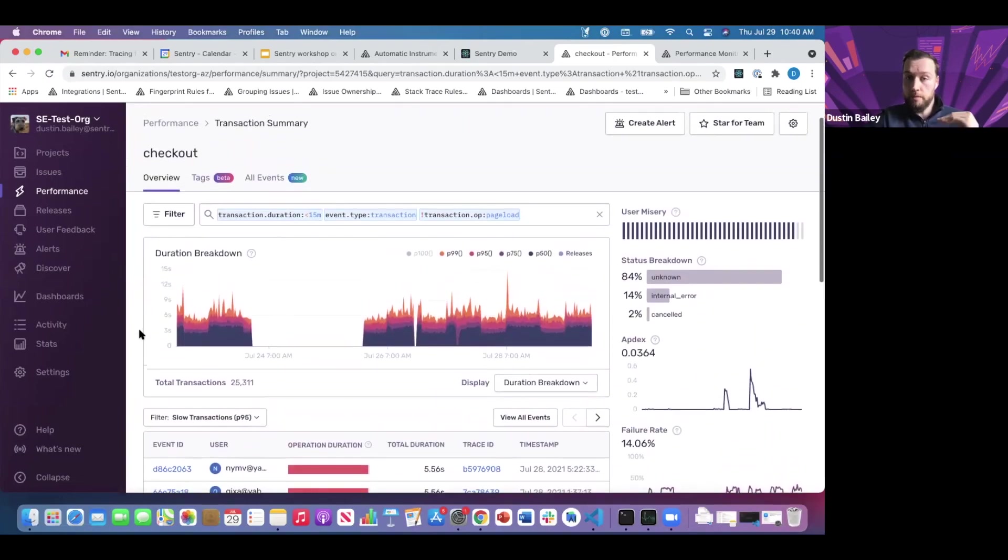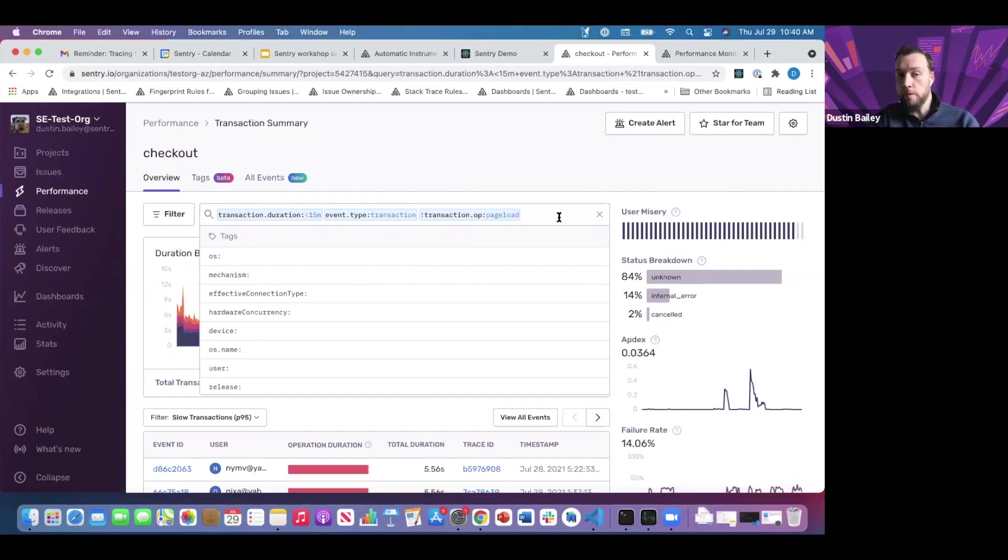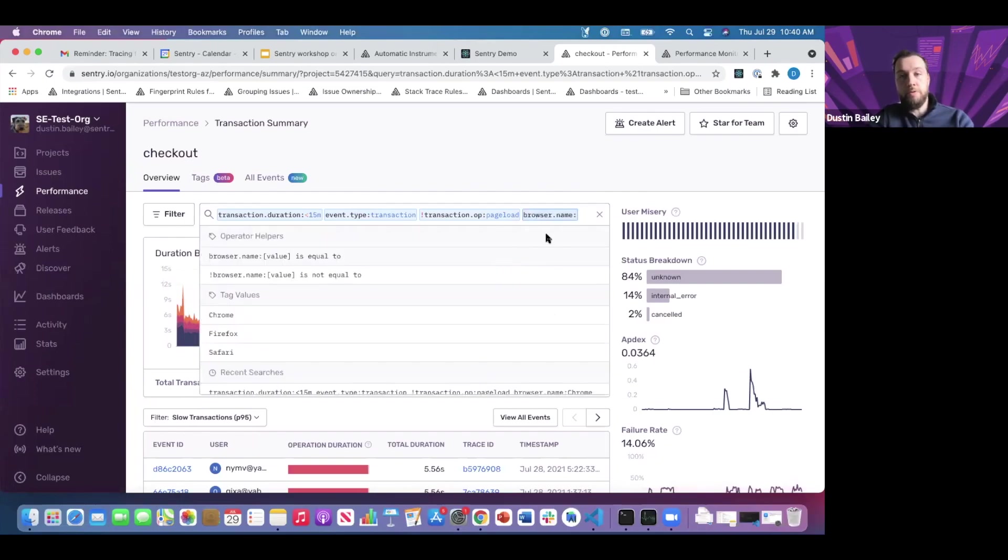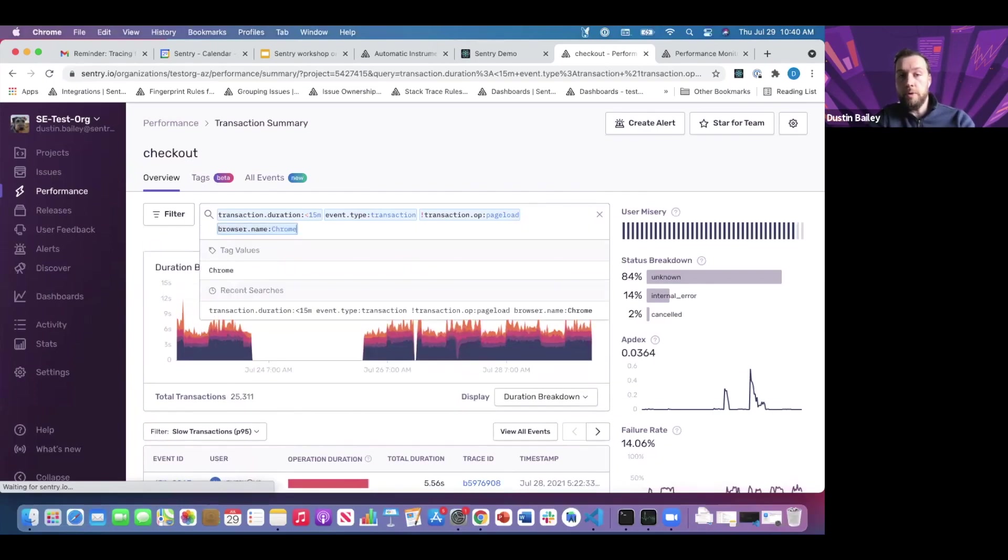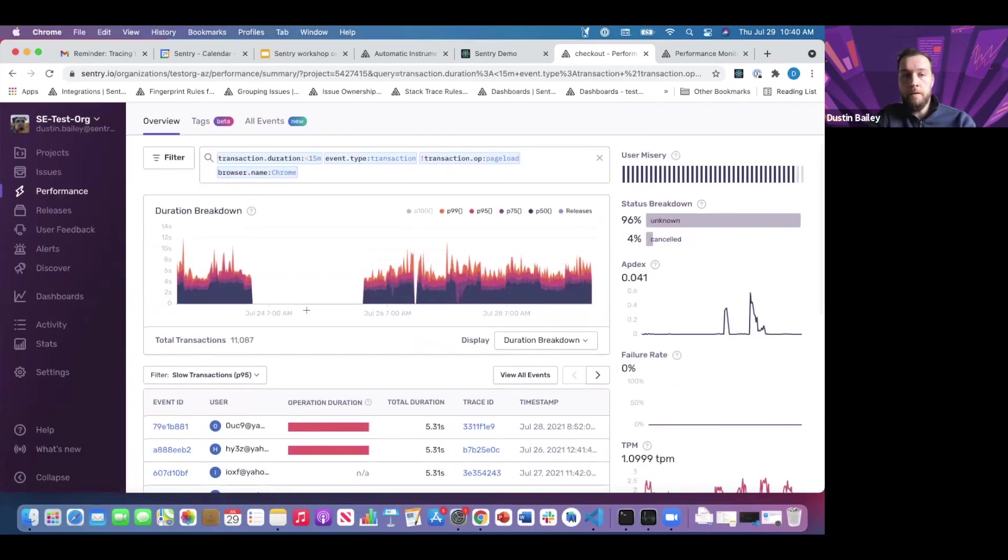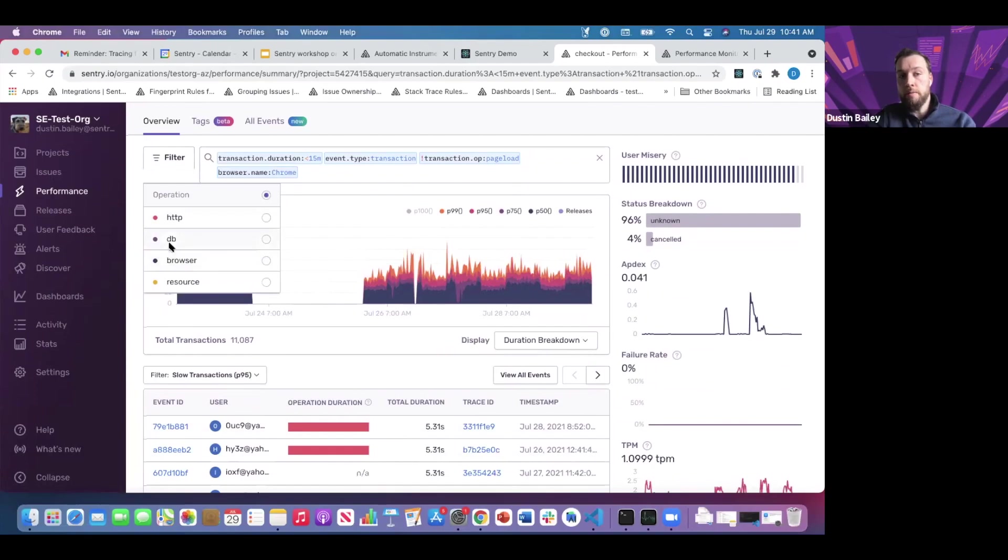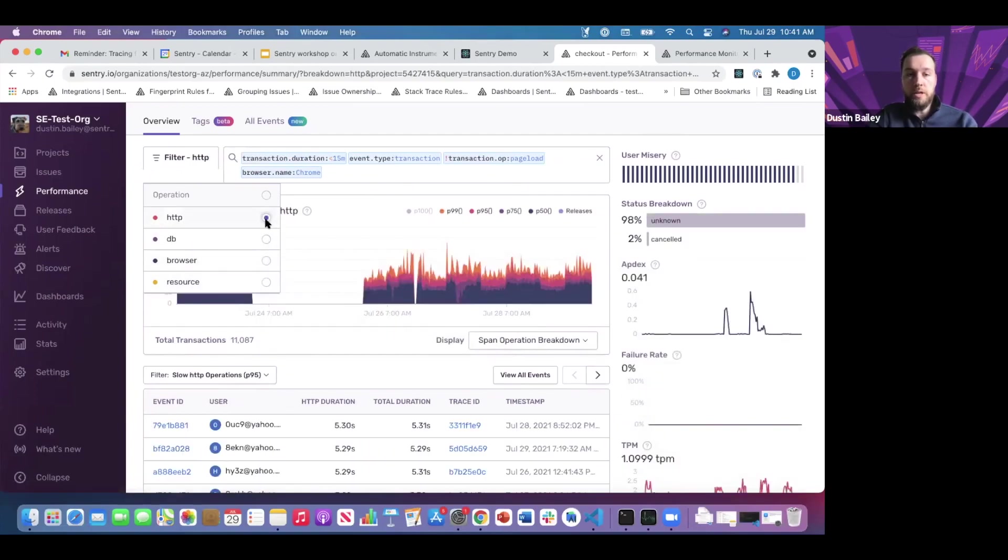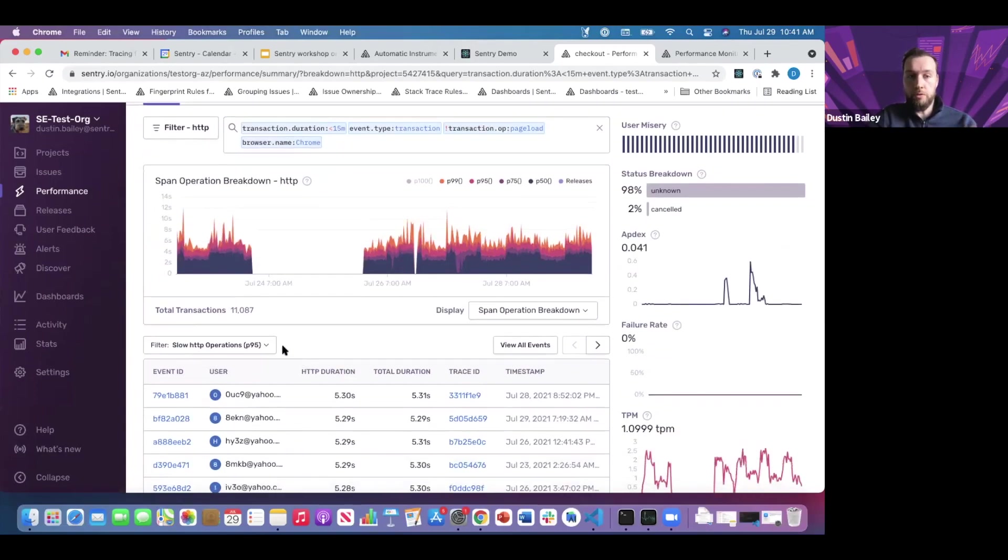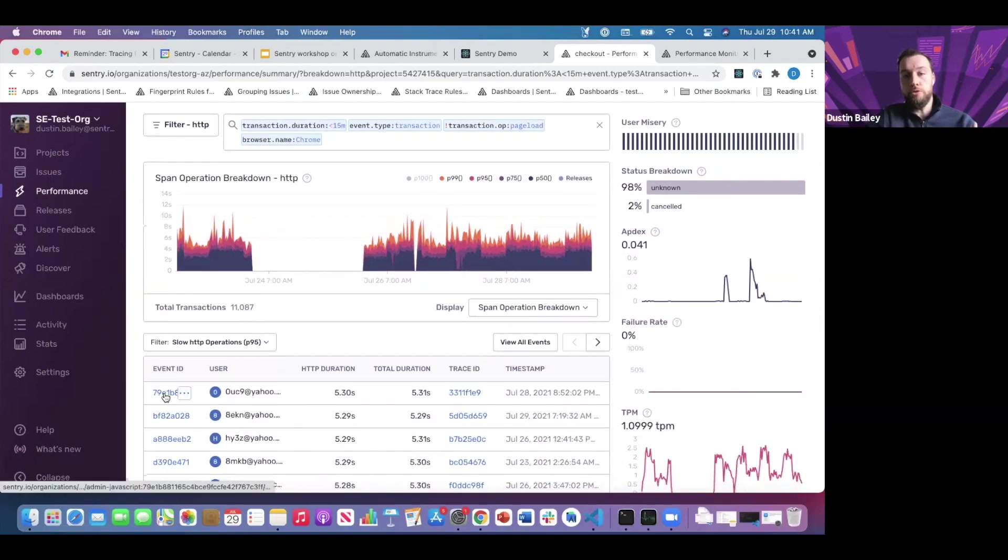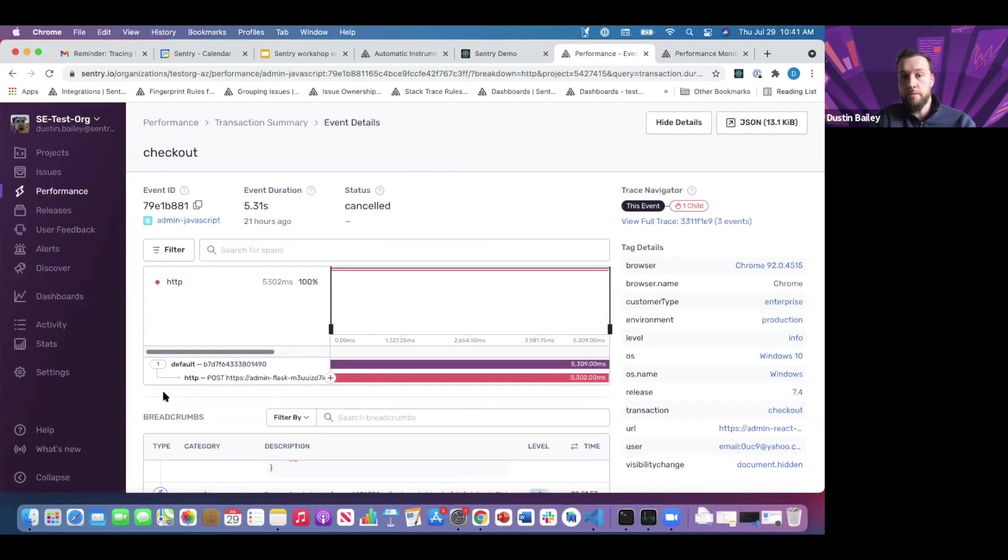A lot of the same orientation here. One thing I didn't mention in our other trace was how you can use the query bar. If you're interested in pairing this data down to a specific browser type, like Chrome-based browsers, we can do so. If we're also interested in looking at outliers for HTTP operations, that's probably the most relevant for this conversation. We can start to look at slow HTTP operations for this manually instrumented checkout transaction category.